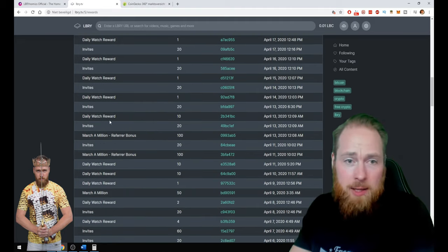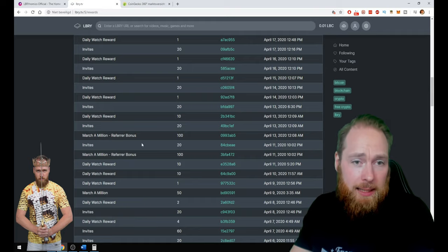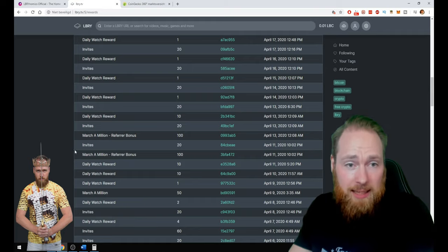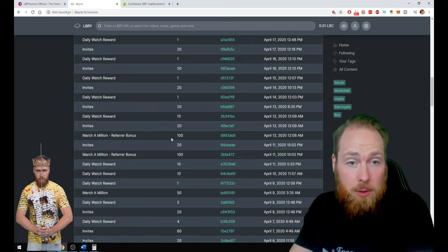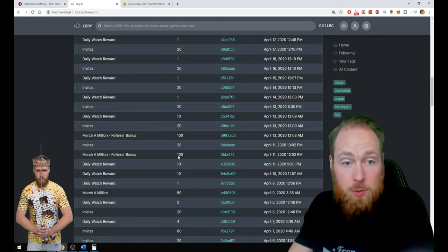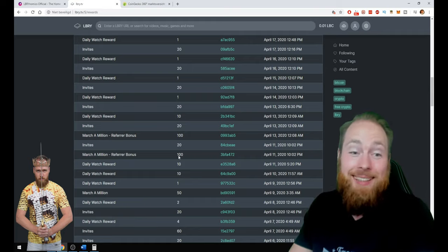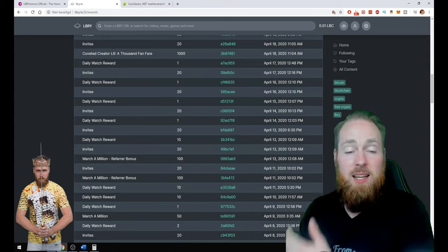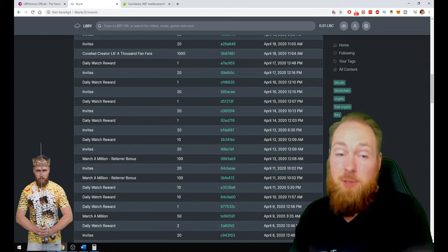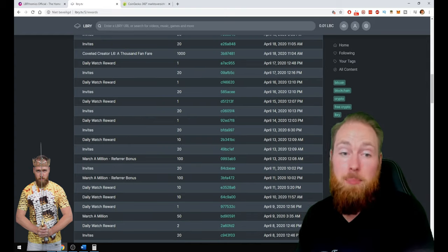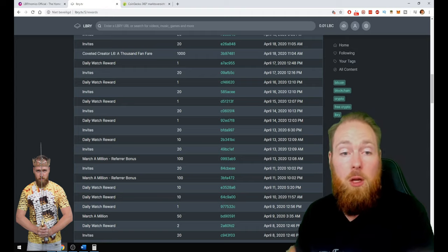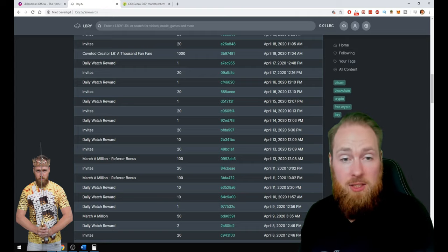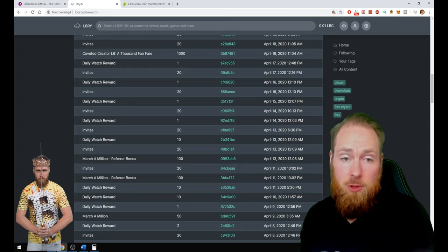And then, every now and then, they do actions like this. March a million, refer bonus, 100, 100. Thanks, LBRY. They are doing their absolute best to make the platform an interesting place for creators, for content creators, but also for viewers.